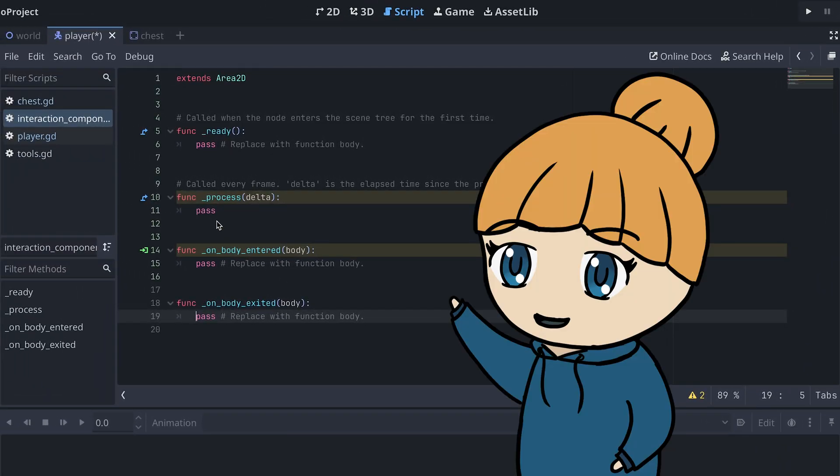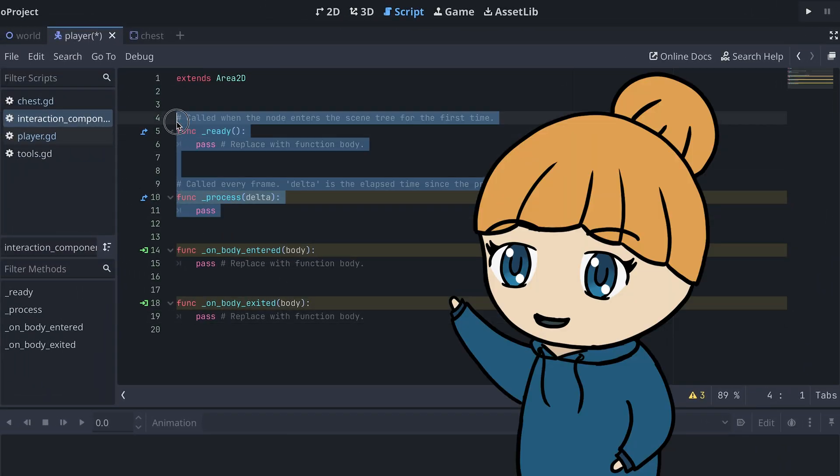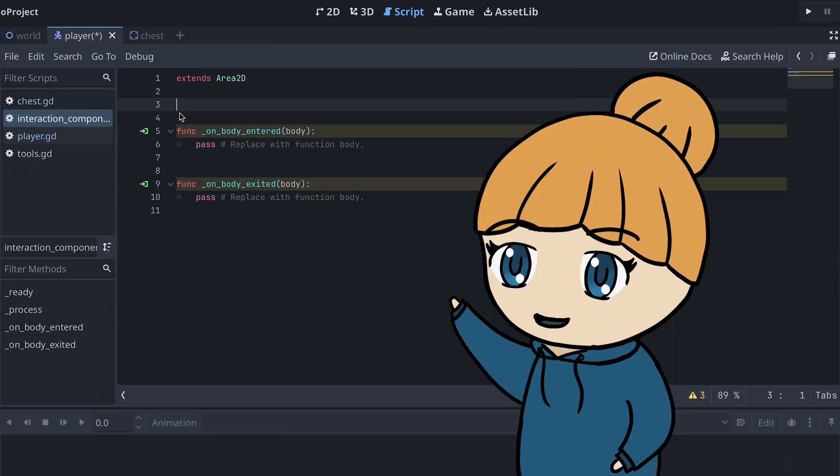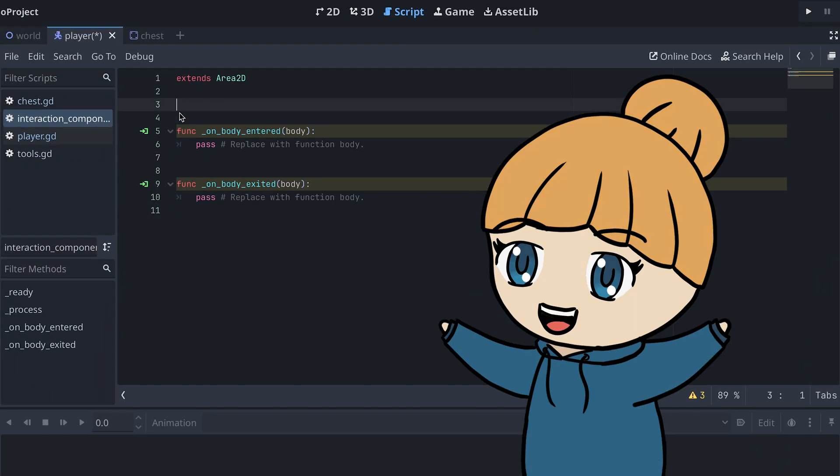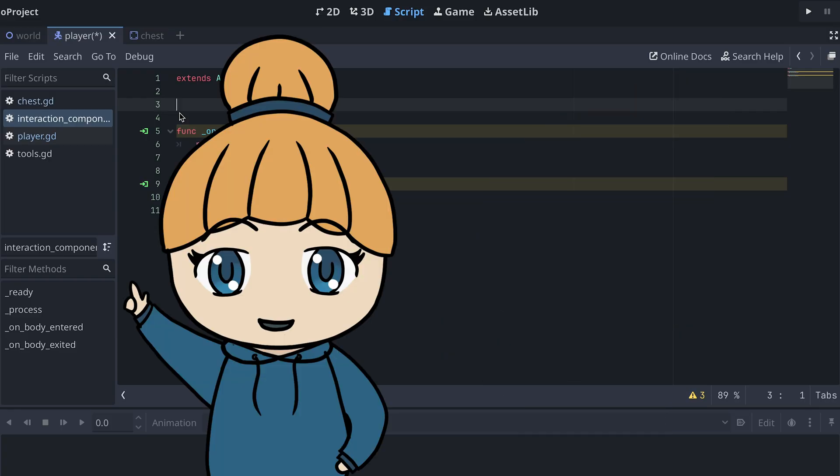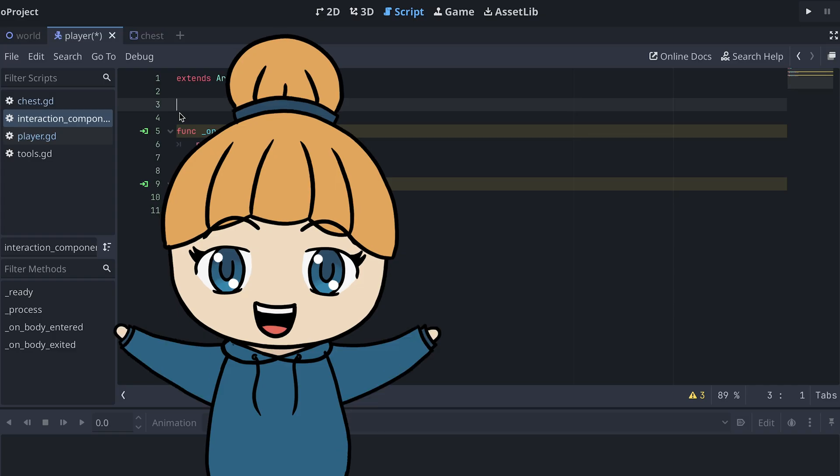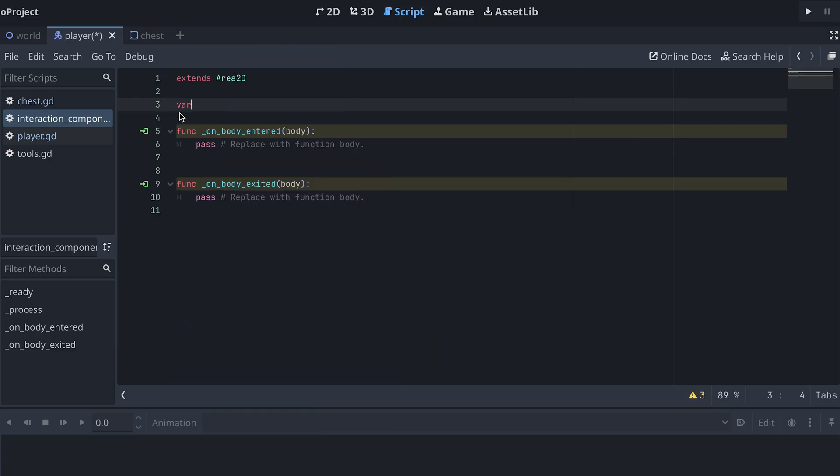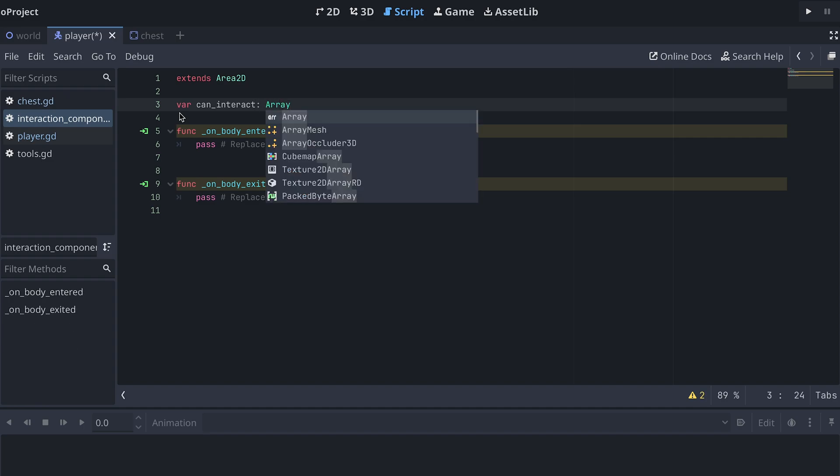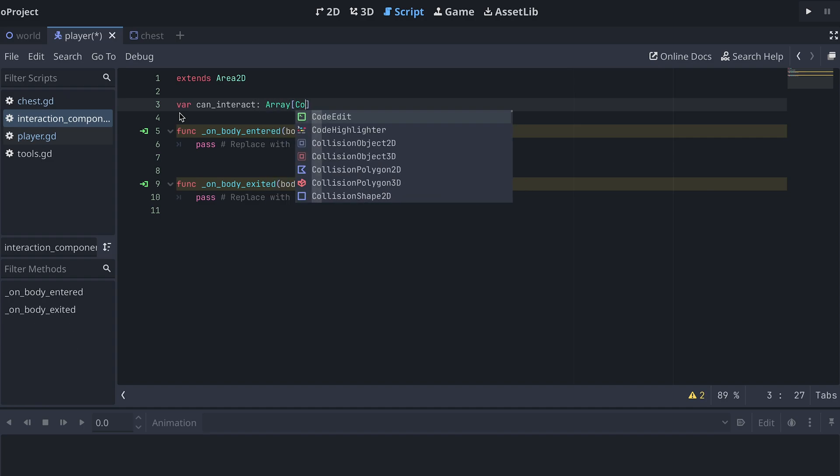The player might not press the interact key the exact same time as a chest is entering the interaction component's collision shape. So we need to store all potential interactions somehow, and then interact with all possible interactions when we press the interact key. To store objects we can interact with, we can create an array at the top of the script. Here, I want to store CollisionObject2Ds.